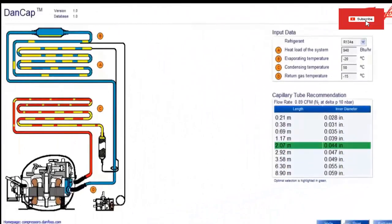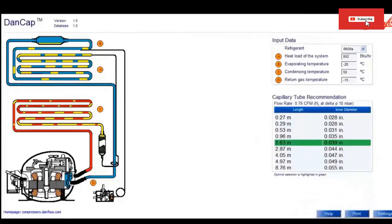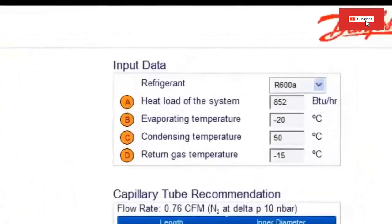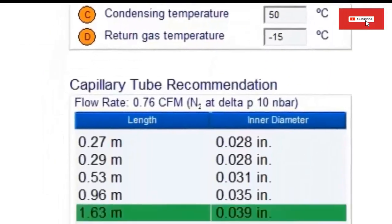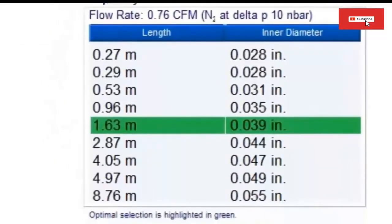For a refrigerator that works at minus 20 degrees Celsius, the compressor's cooling capacity with RSI X-100A was 852 BTU per hour. Let's fill in the boxes of the program. Now the following capillary values are obtained.